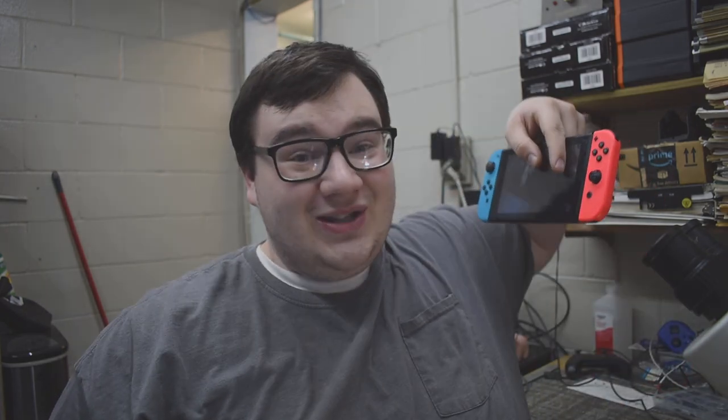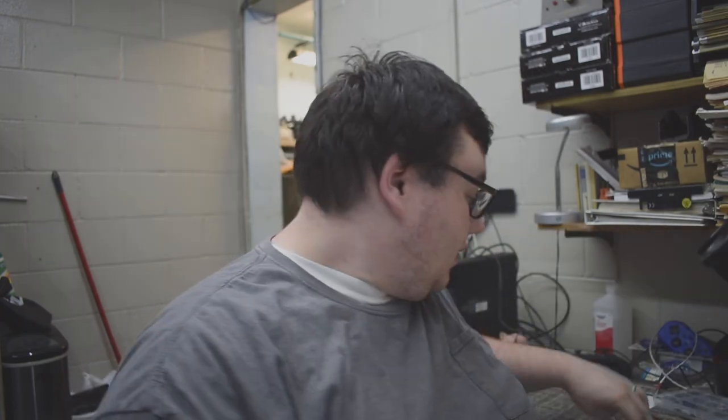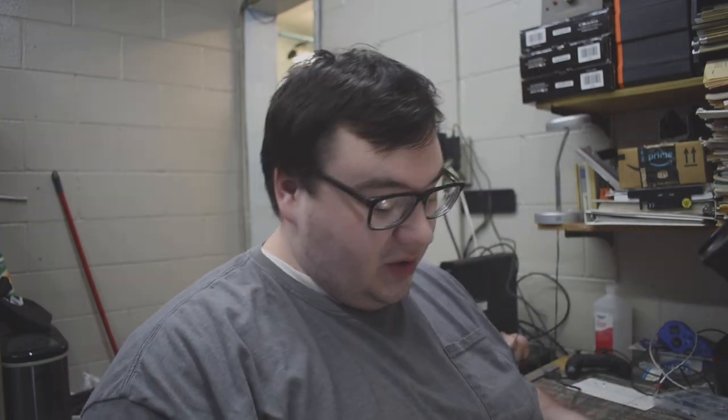Without further ado, we're going to take a look at a Nintendo Switch that a customer just dropped off that does not power on. They said it's his kid's Switch and he has no idea what's going on with it. So we're going to find out if this thing is fixable or not. Real quick, I'm just going to take a look at the scope, see if the USB-C port is good and it looks fine. So the USB-C port is fine.